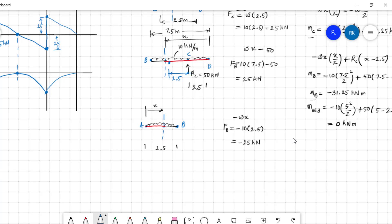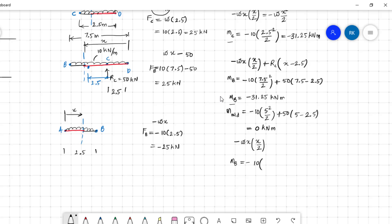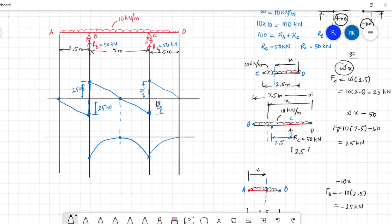For bending moment in section AB, the UDL bends the beam negatively, so bending moment = −W·x²/2. At B: MB = −10 × (2.5²)/2 = −31.25 kNm. The equation contains x², so the bending moment again travels a parabolic path — the same parabola repeats in this section.